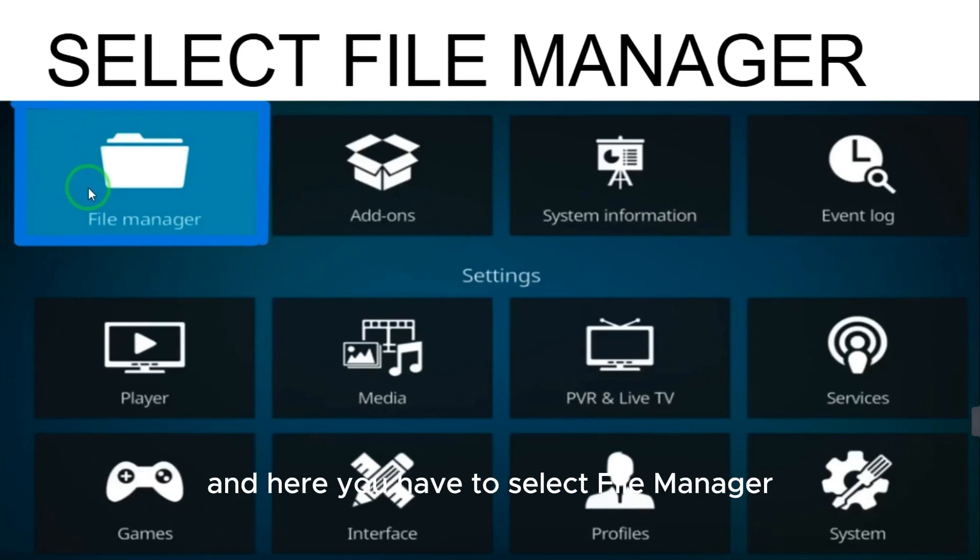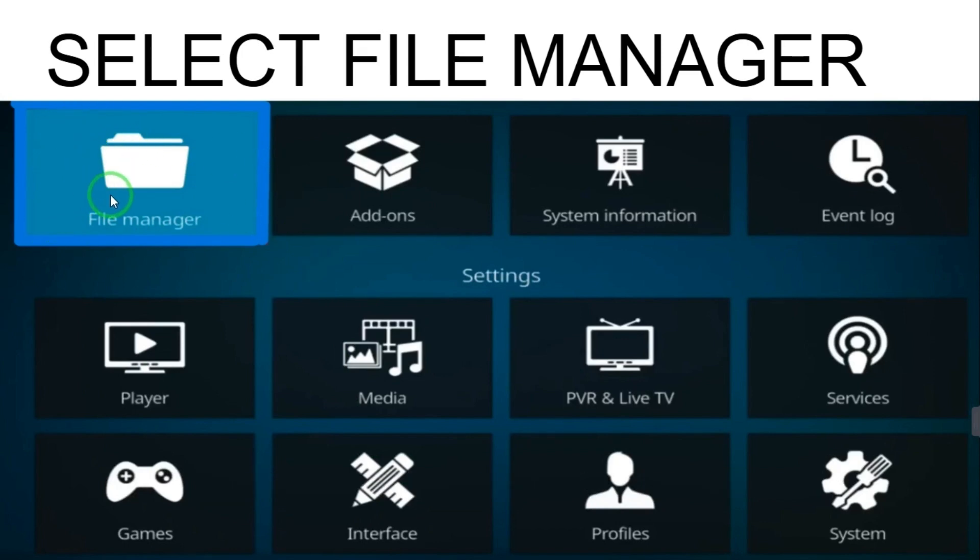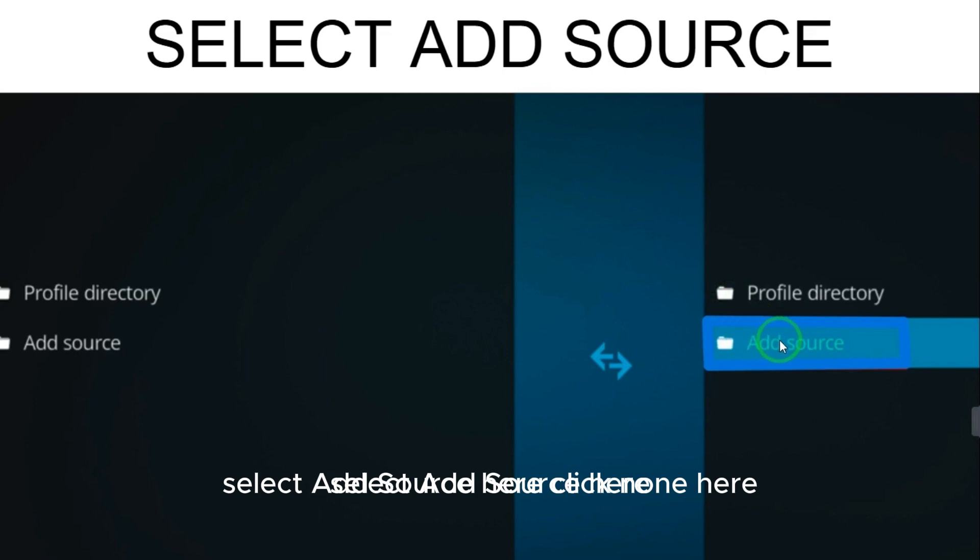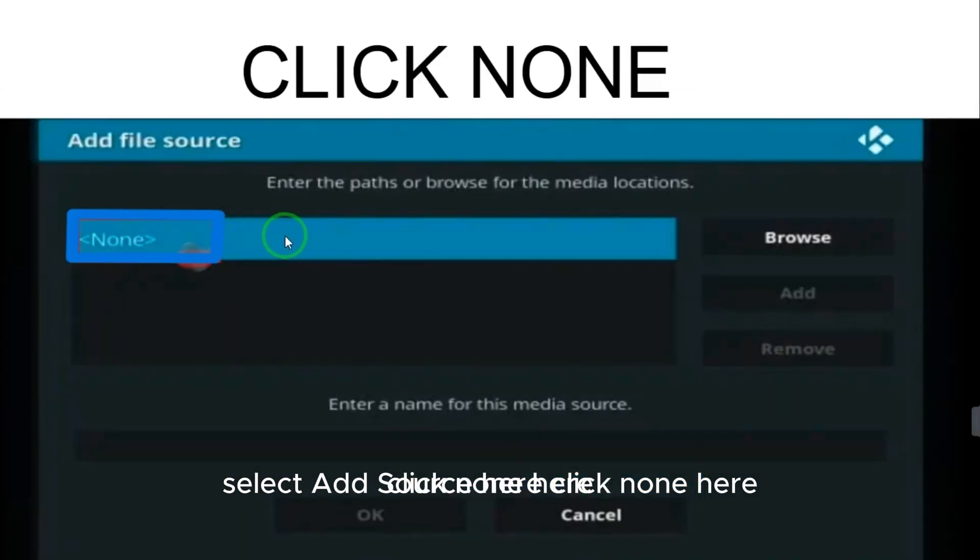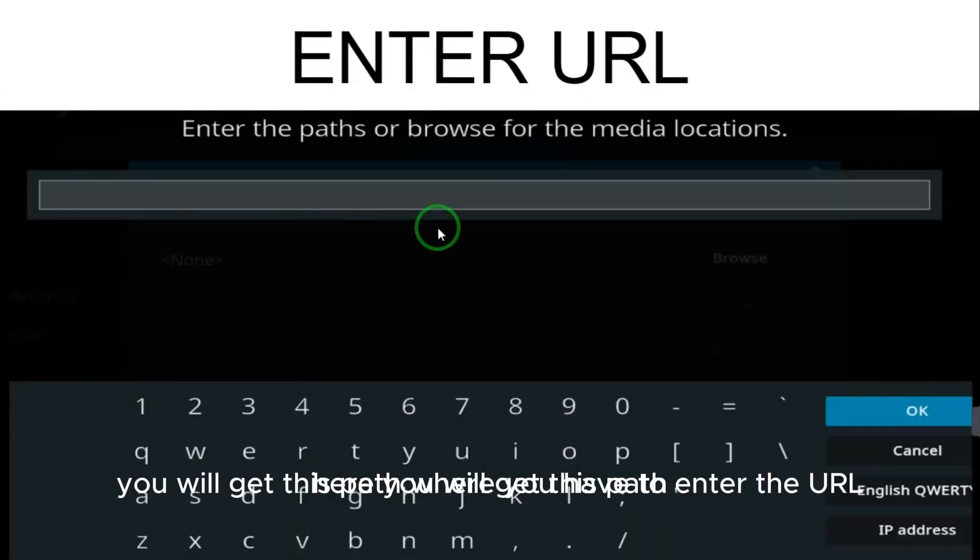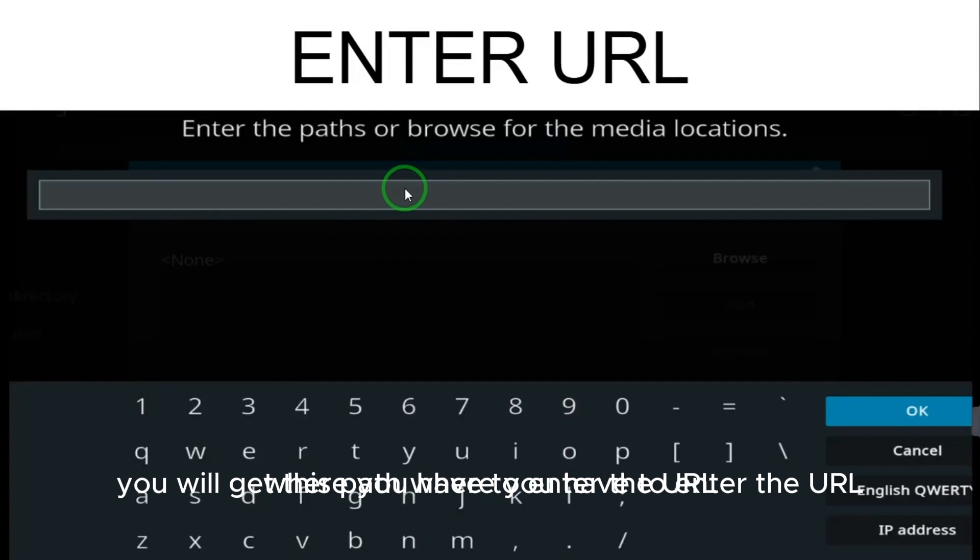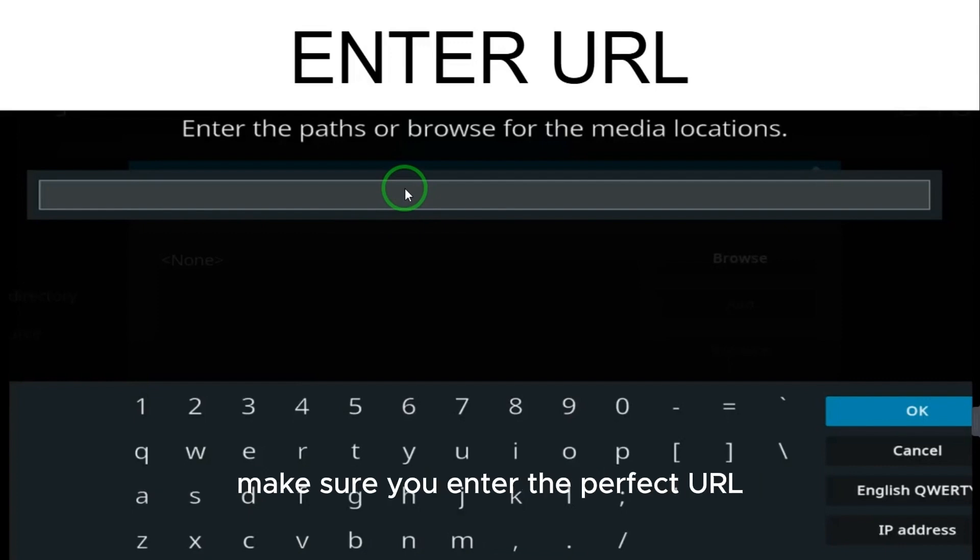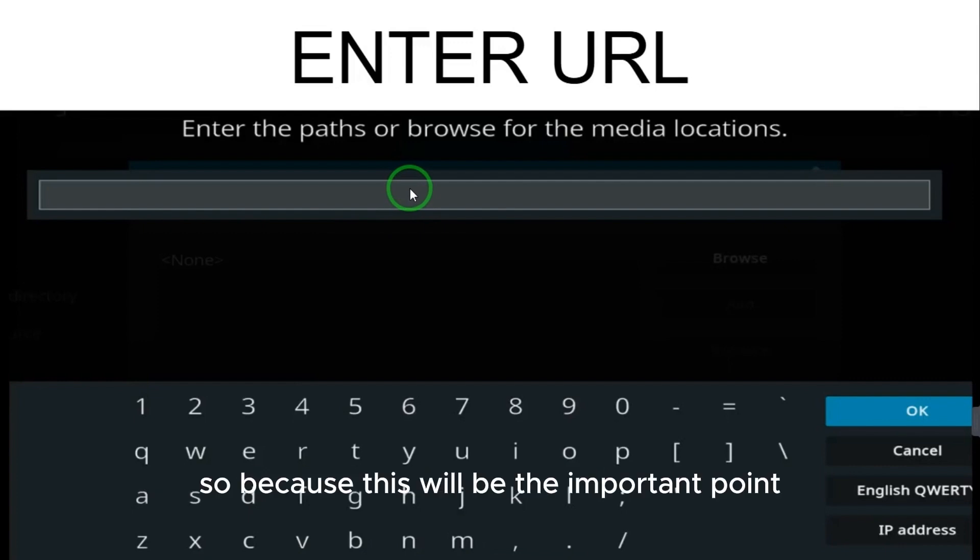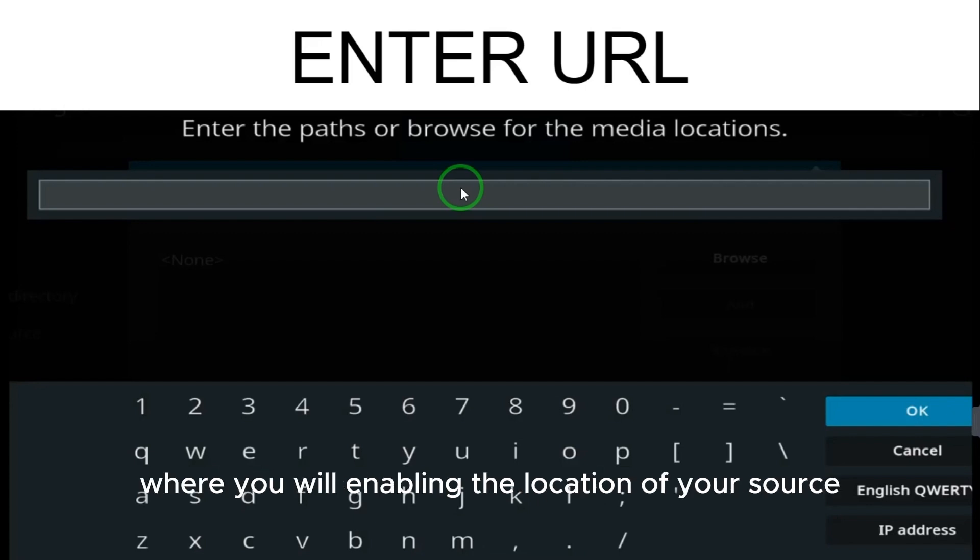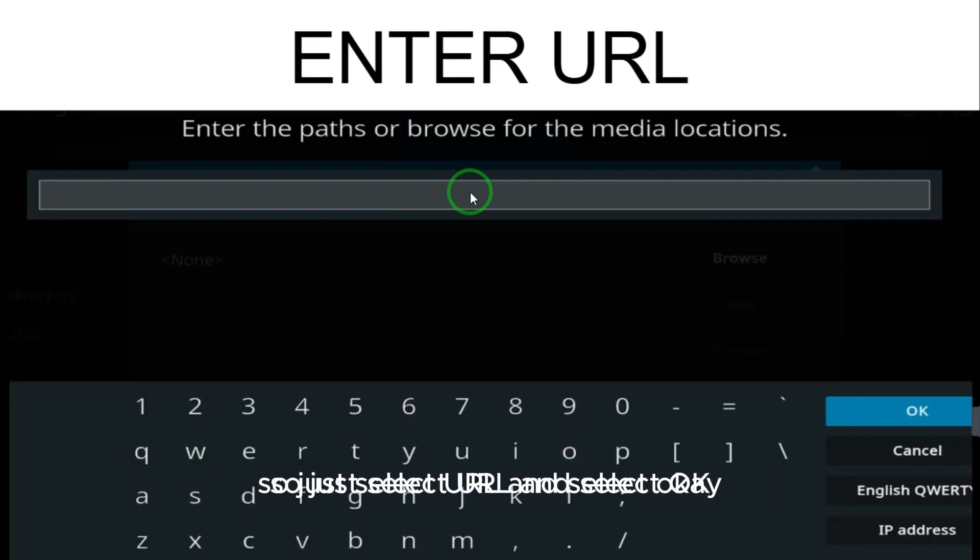When you select file manager, select add source. Here, click none. Here you will get this path where you have to enter the URL. Make sure you enter the perfect URL because this will be the important point where you will be enabling the location of your source. So just select URL and select OK.